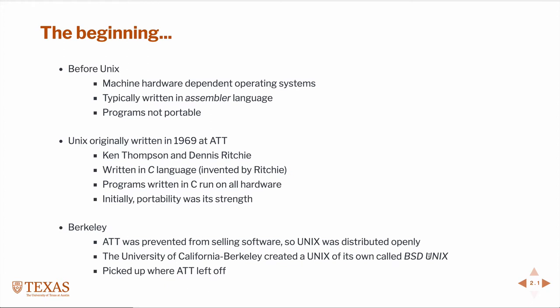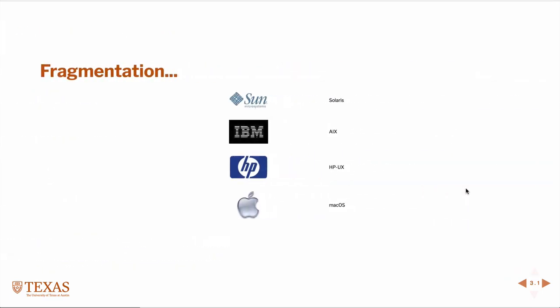One of the significant contributions that BSD UNIX added to UNIX that we still use today is a particular editor, a way of editing text files called VI. Also, modern versions of macOS are essentially cousins or variants of the original BSD UNIX. They picked up where AT&T left off. Over some time, many other companies took AT&T's code UNIX and developed their own flavors. Sun, which is now Oracle, had its own version called Solaris.